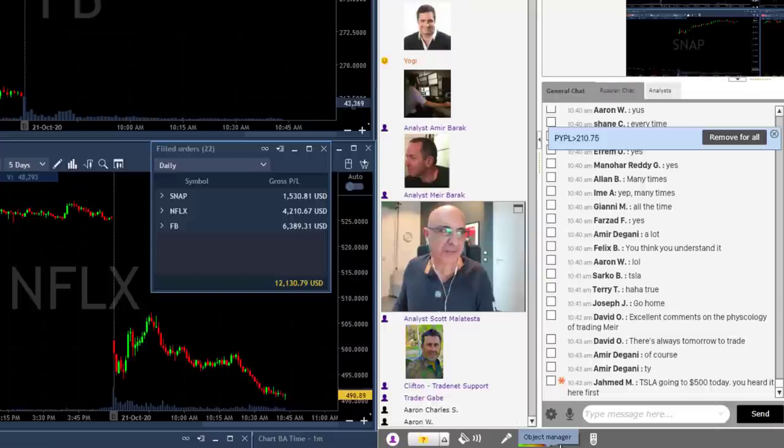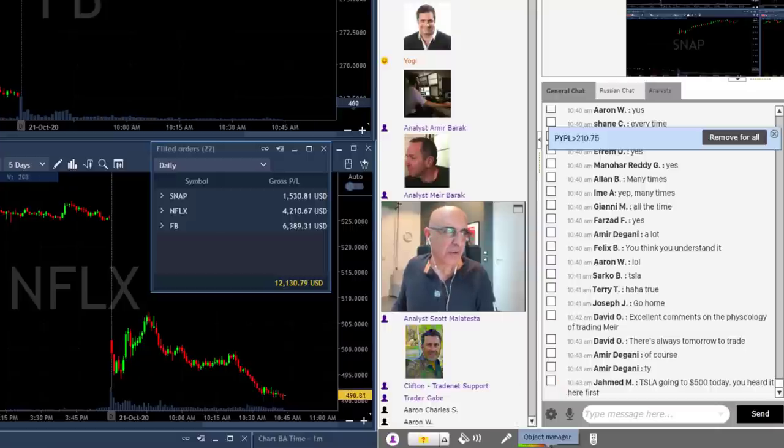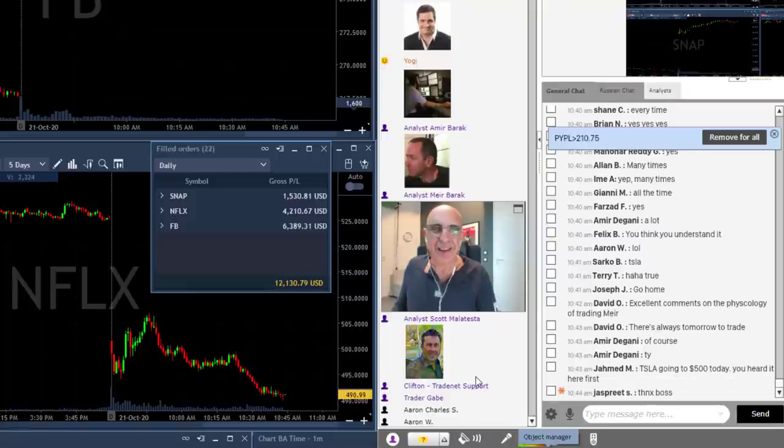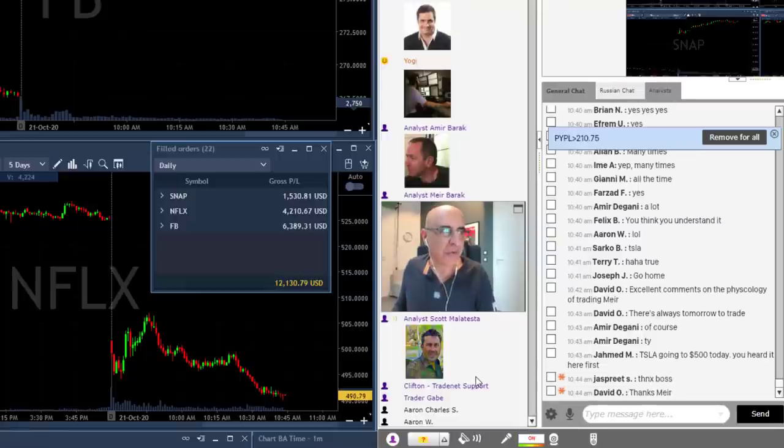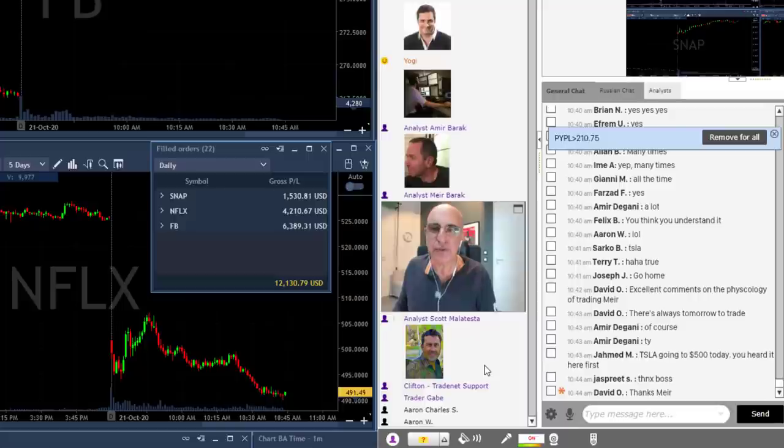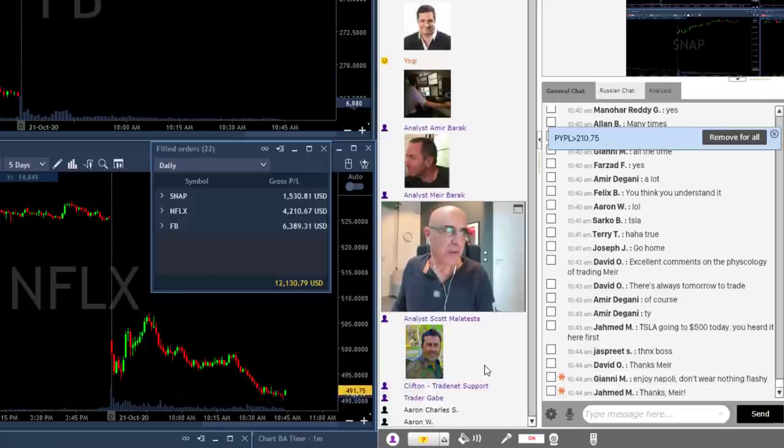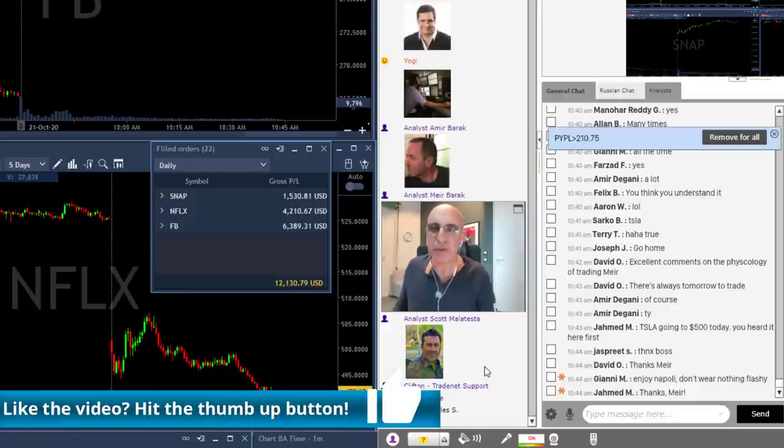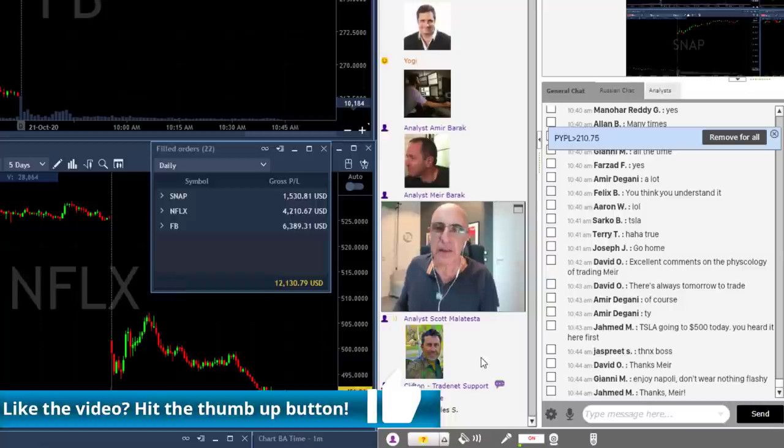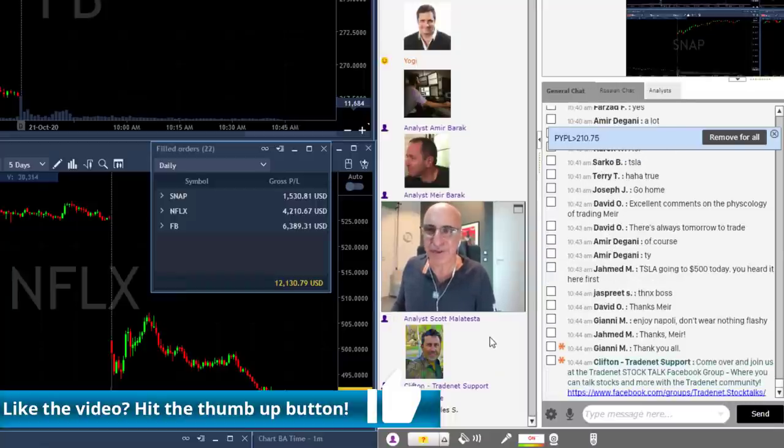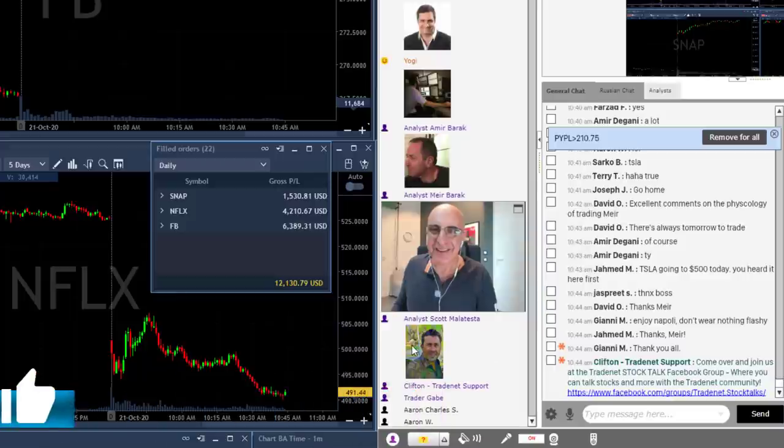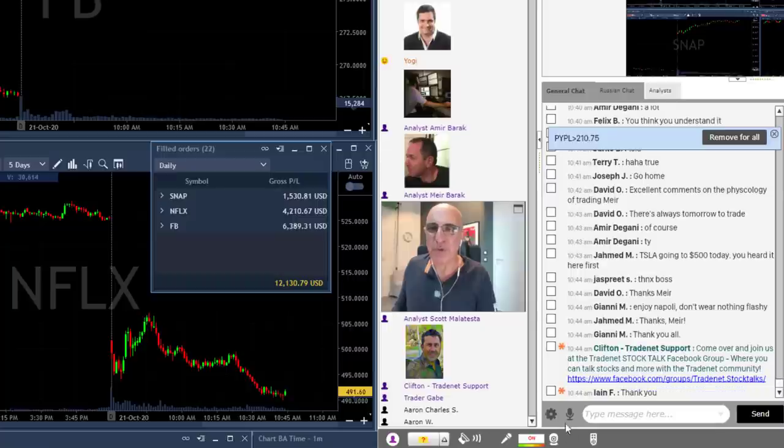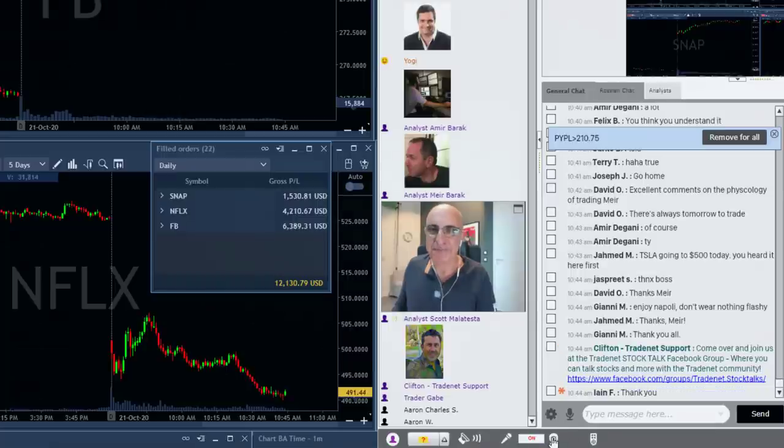Thank you for being here. Thank you, traders in YouTube, for following us. If you don't mind giving us a thumb up, that will be appreciated. And again, to everyone, especially you guys in YouTube, we do have a Facebook group which is named TradeNet Talks. You'll get a link now from Clifton or Gabe, and you're very welcome to join us. We do discuss these kind of things in our group and we very much like to see you there.